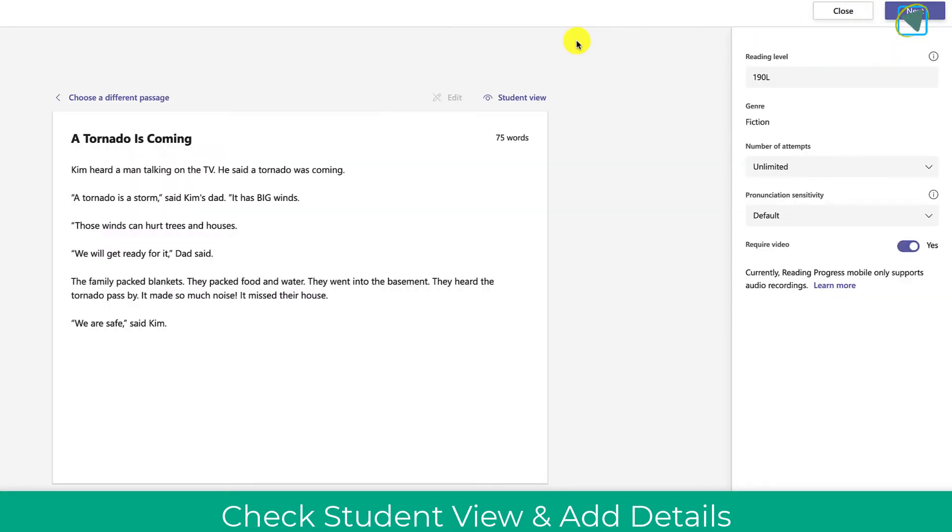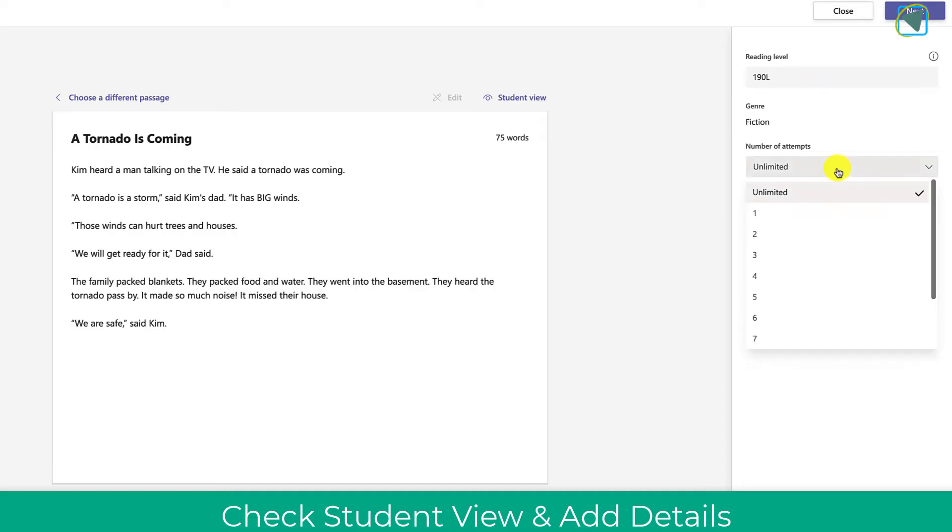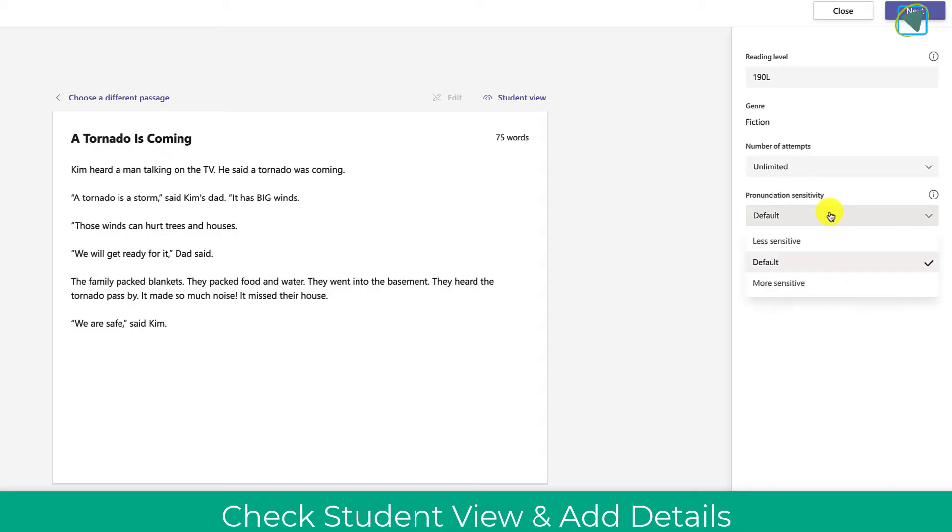I'm just going to exit the student view now and what you'll see on the right hand side is you can set reading levels and the genre, and you can also select the number of temps and the punctuation sensitivity as well. I tend to leave these on default.